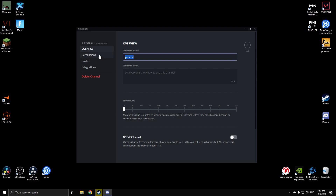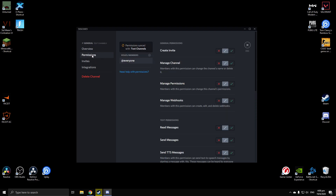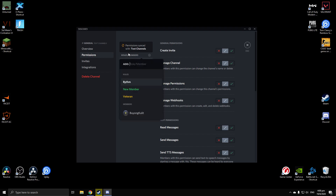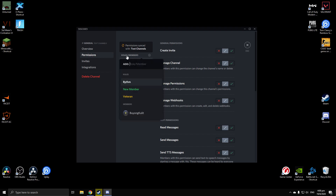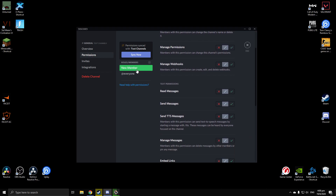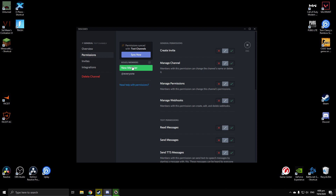Go to your text channels, select the text channel you want them to stop sending messages on, click on the Edit Channel button — it looks like a cog wheel. You can change the channel name here, but what we're looking at today is Permissions. Click on Permissions on the left-hand side, then click on Roles/Members, and select the role — for example, 'new member'.